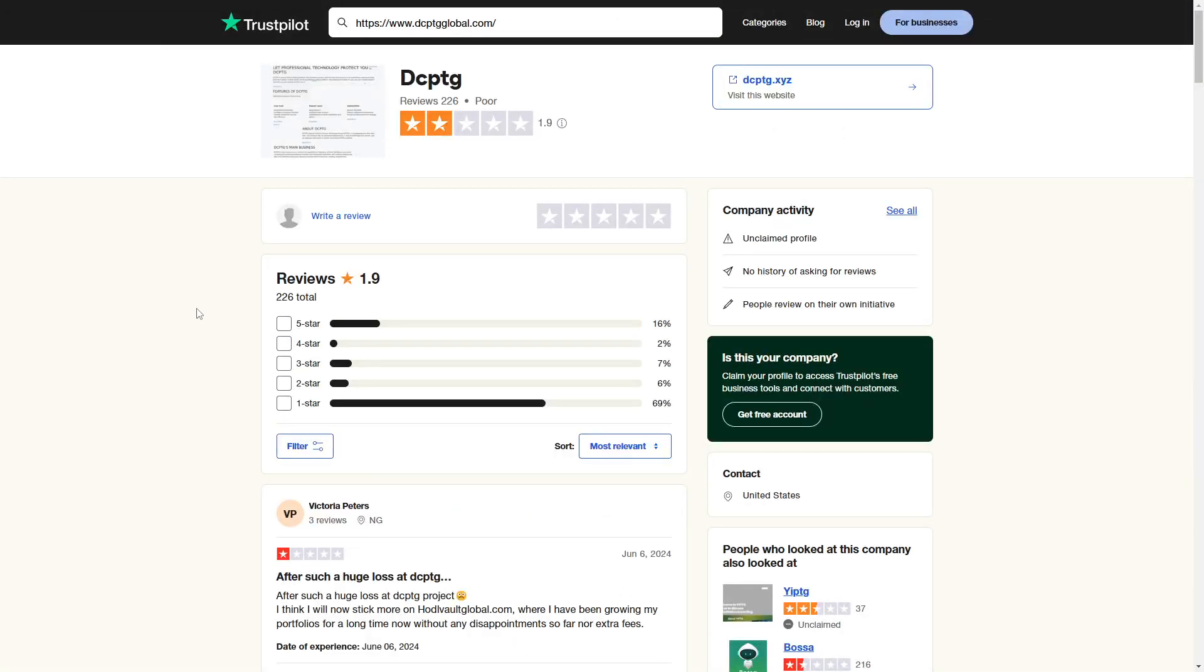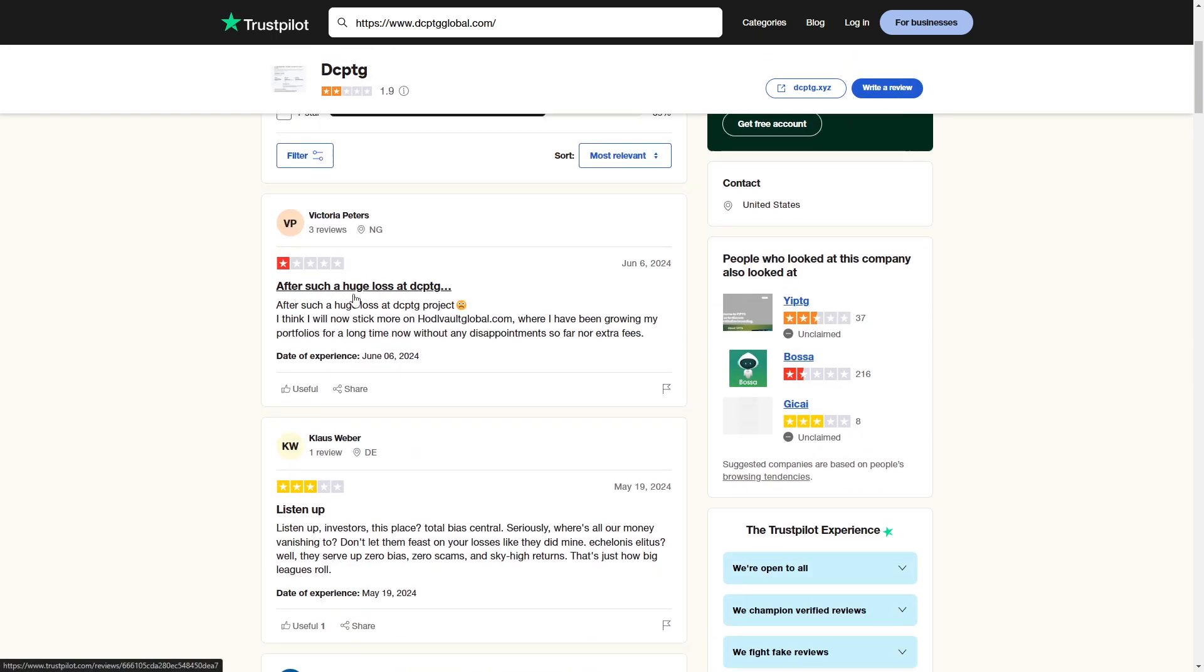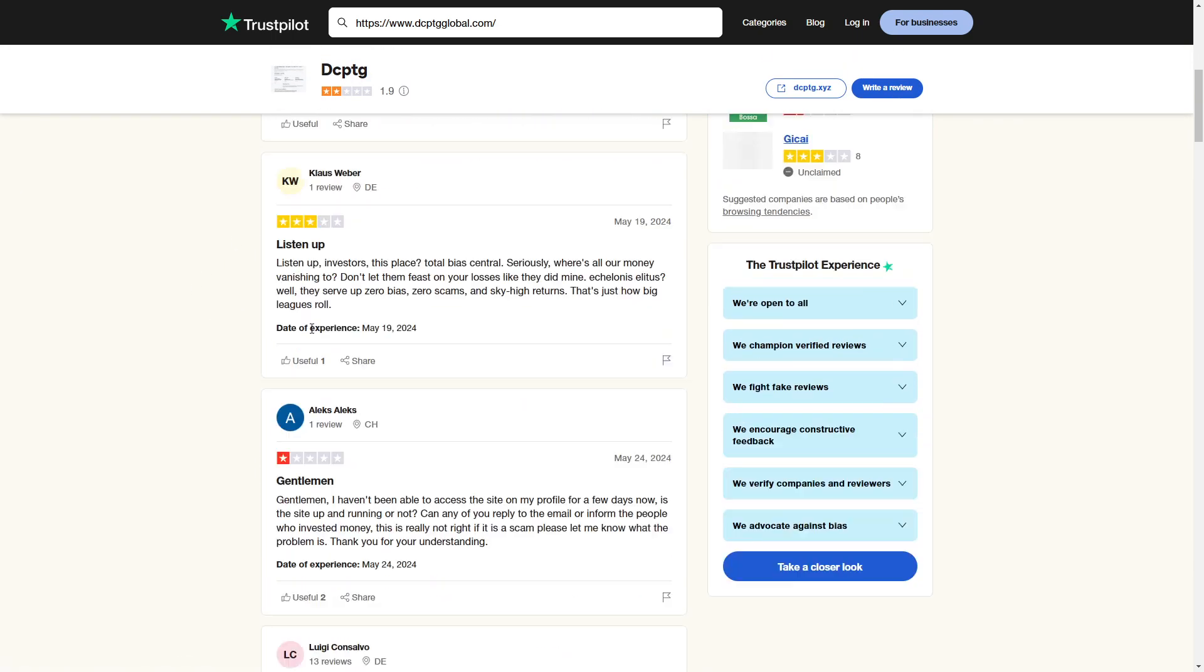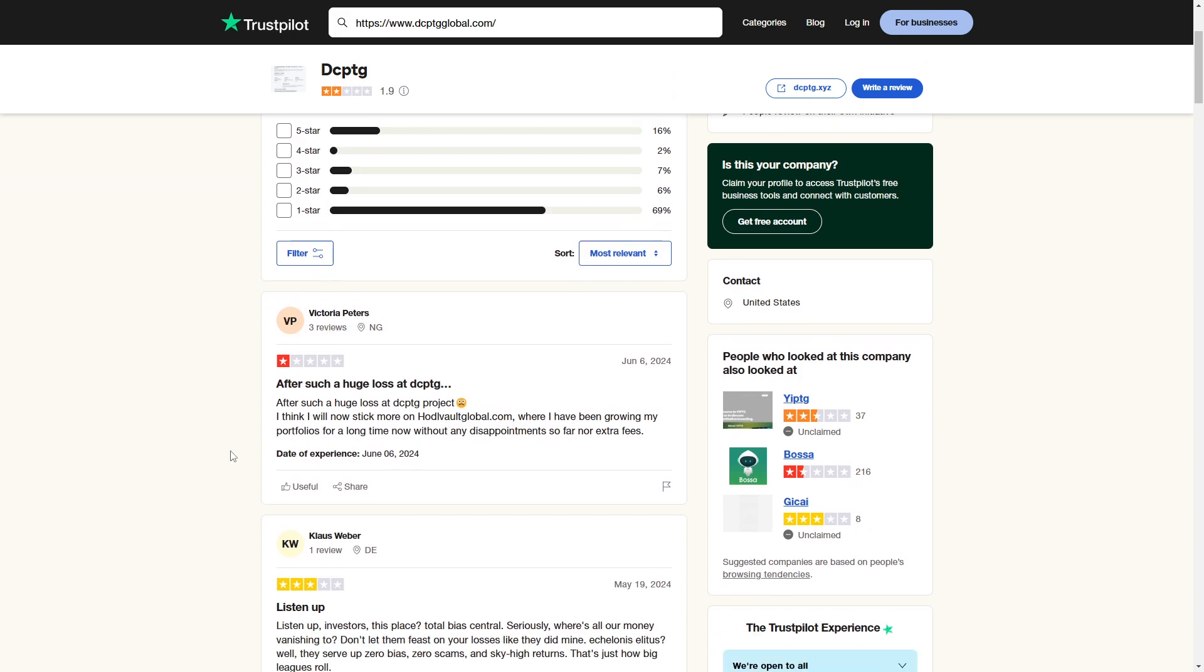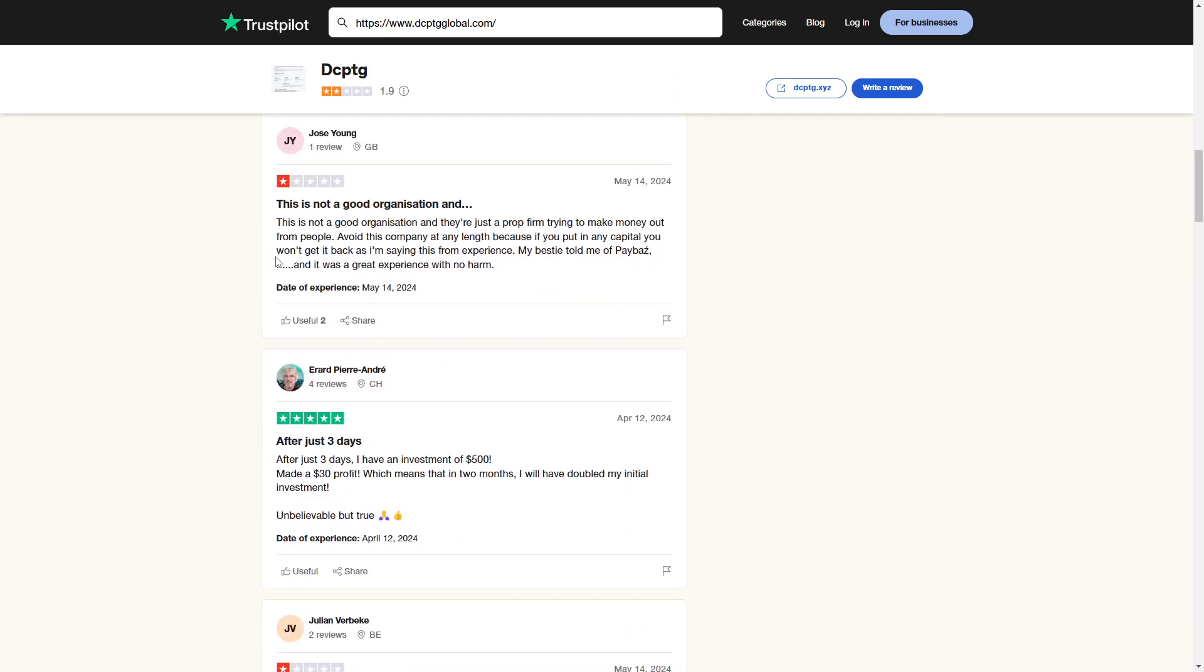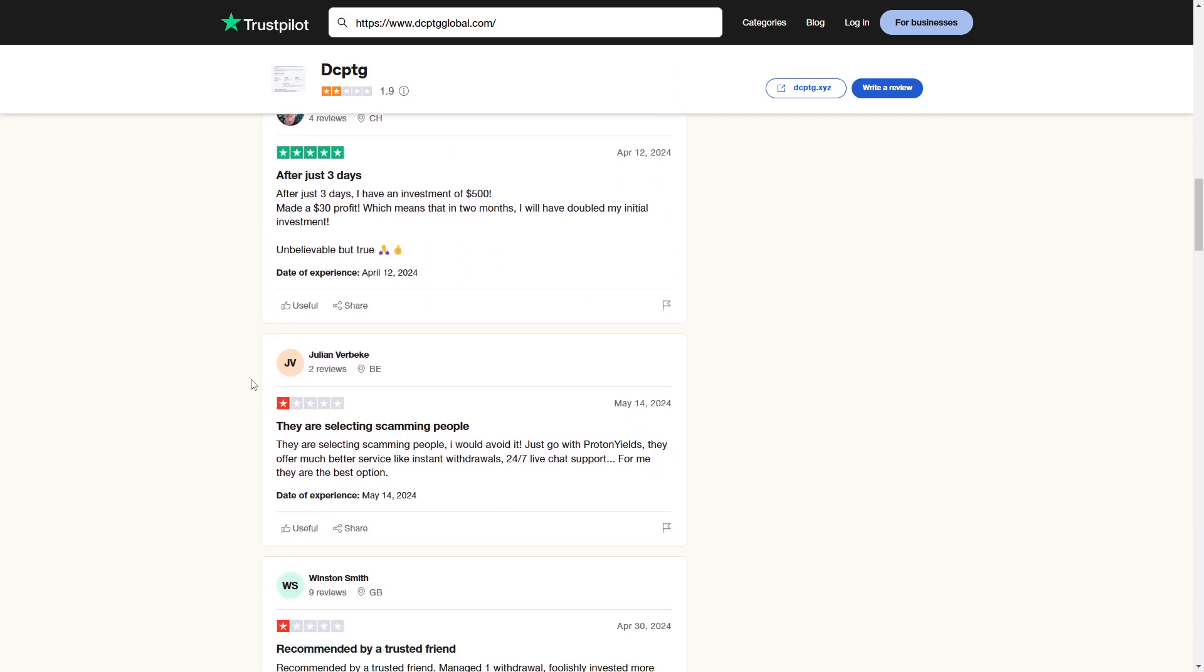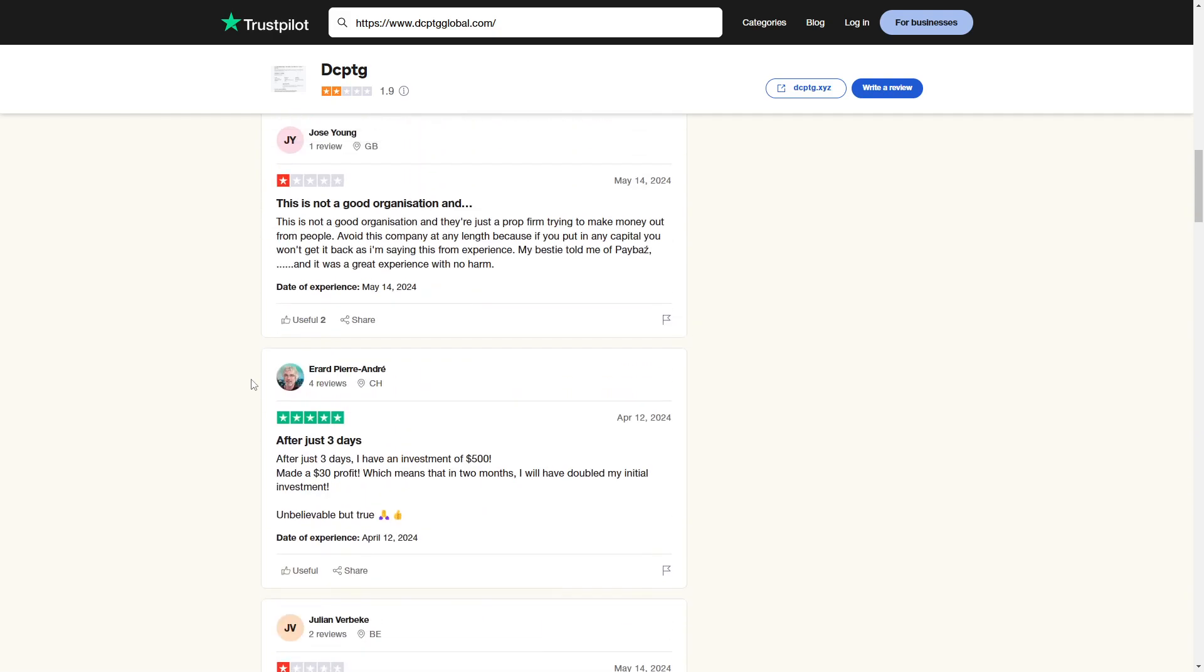There are some other resources I want to show you as well. For example, their Trustpilot, which has 226 reviews, and most of them are bad. To be exact, 69%, so 156 reviews out of 226 are one-star reviews. And we see that it's just a scam, basically.